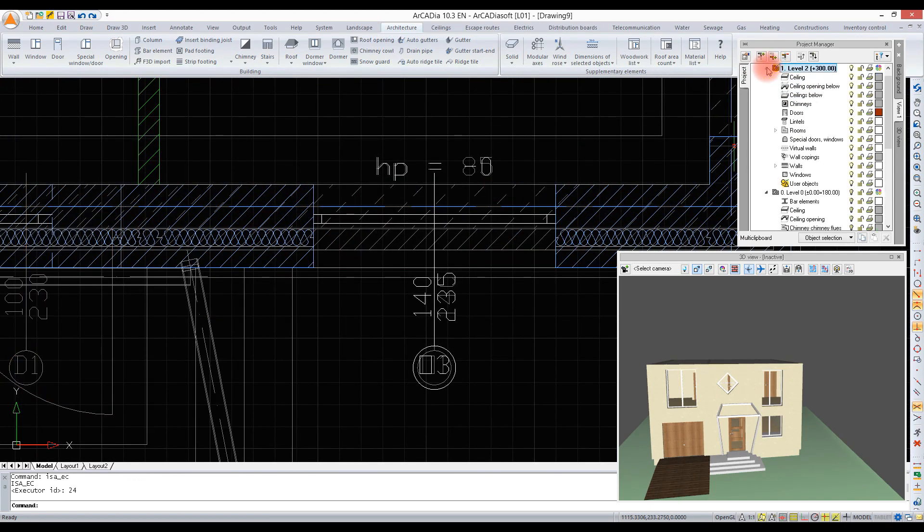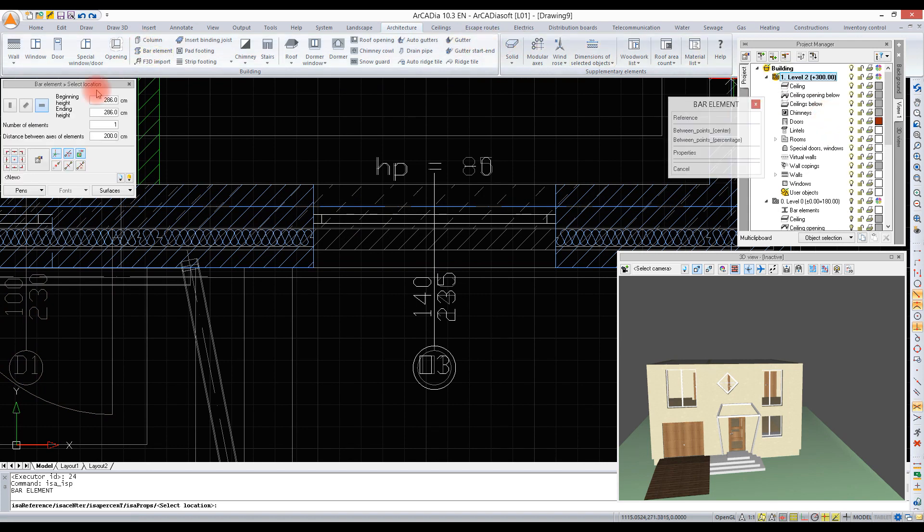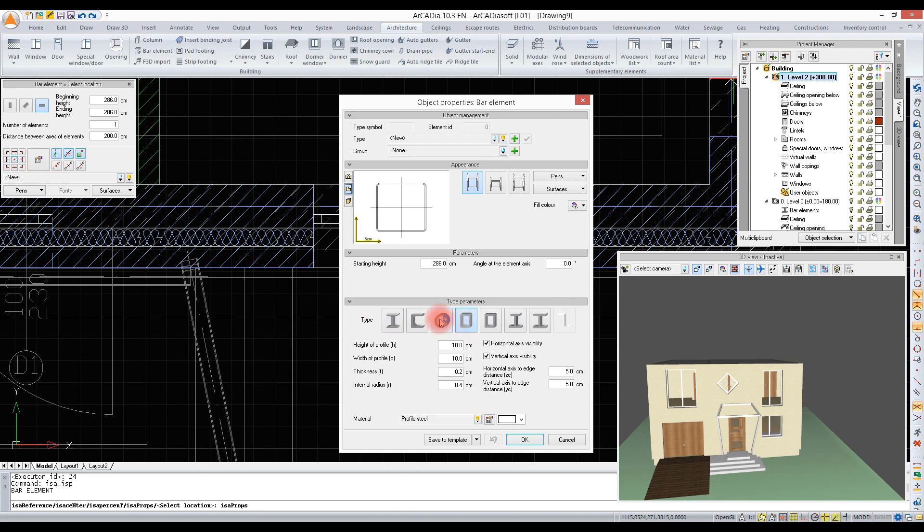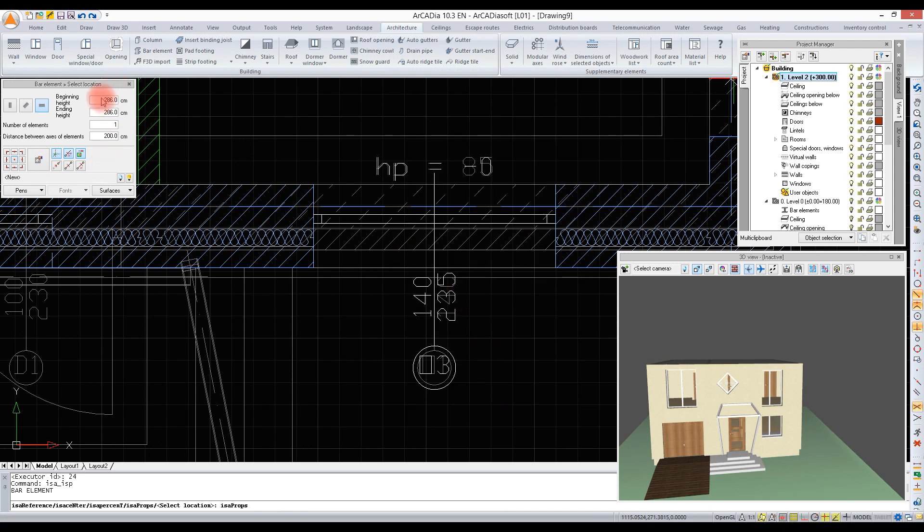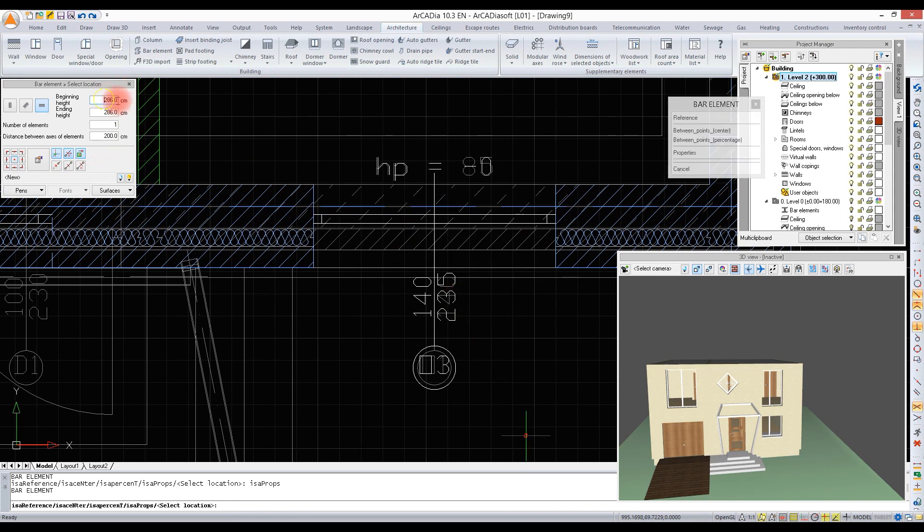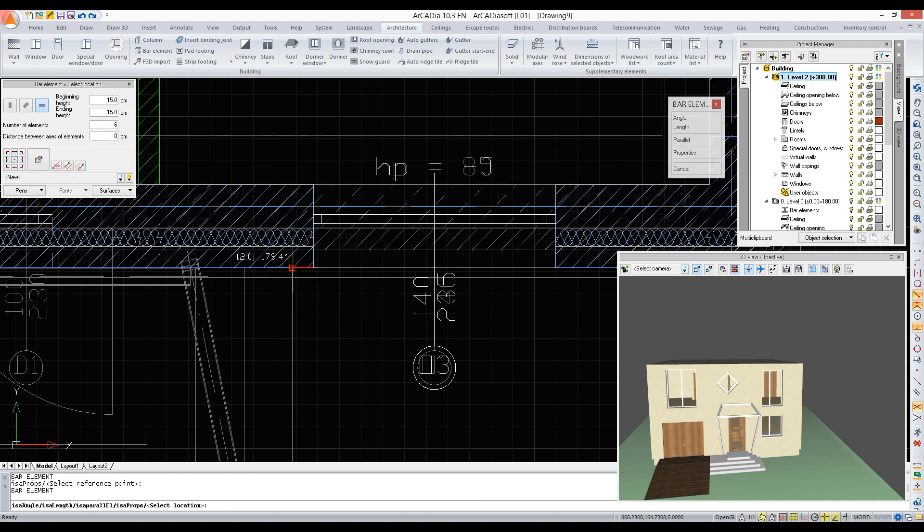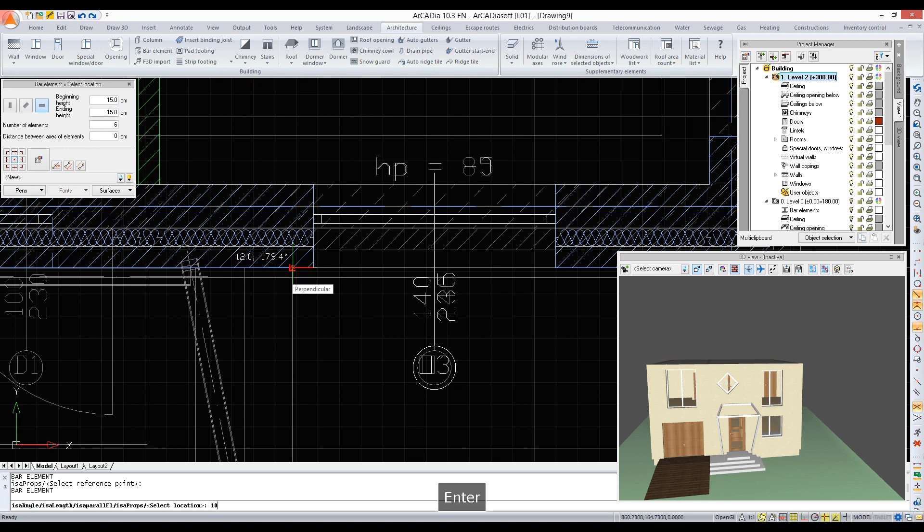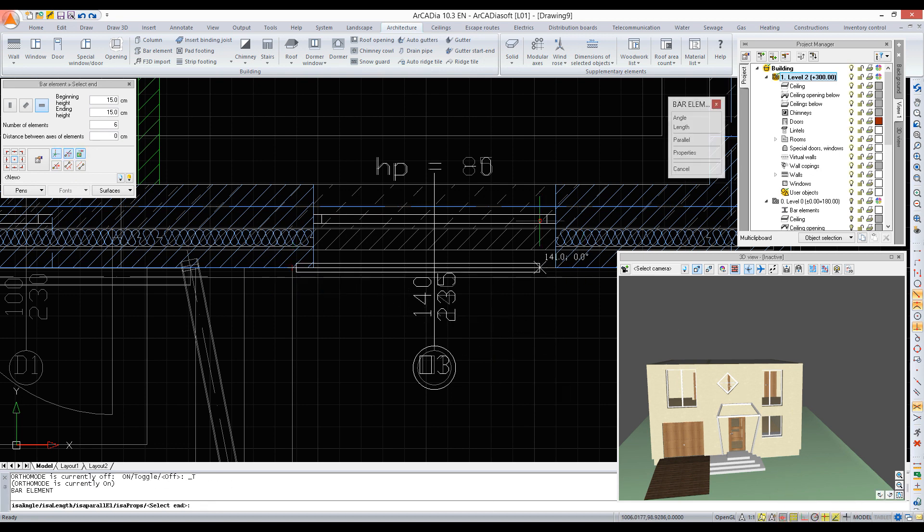Namely the second bar level, by the balcony window. We enable the option bar elements. We will define a cross section. We will enter them at the height of 15 cm, 6 elements at the same time, at a distance 0. We choose the reference. We indicate the place, the direction, we give the value, and we approve.